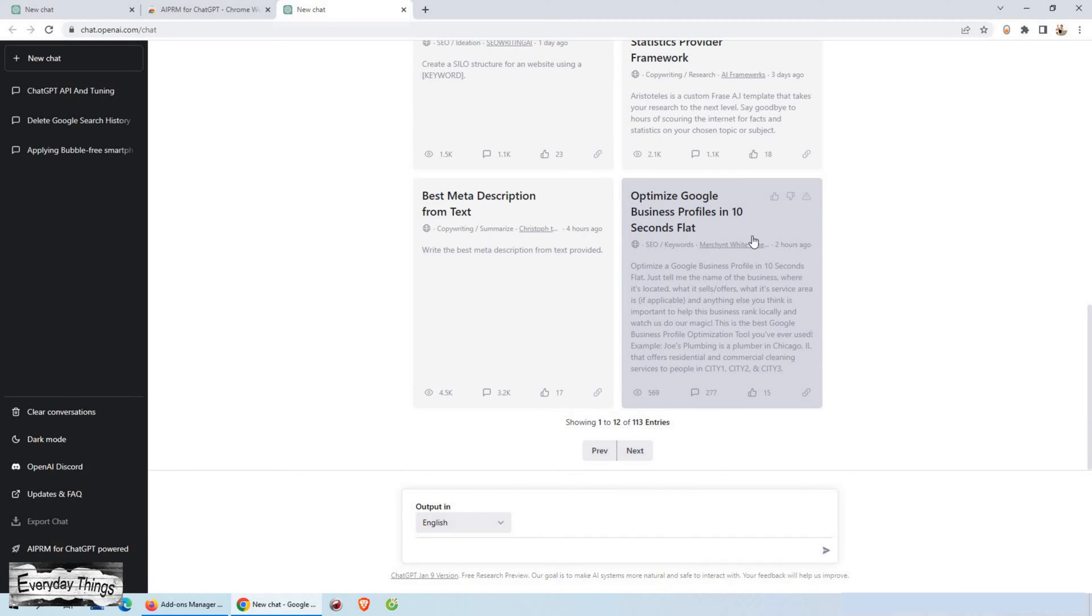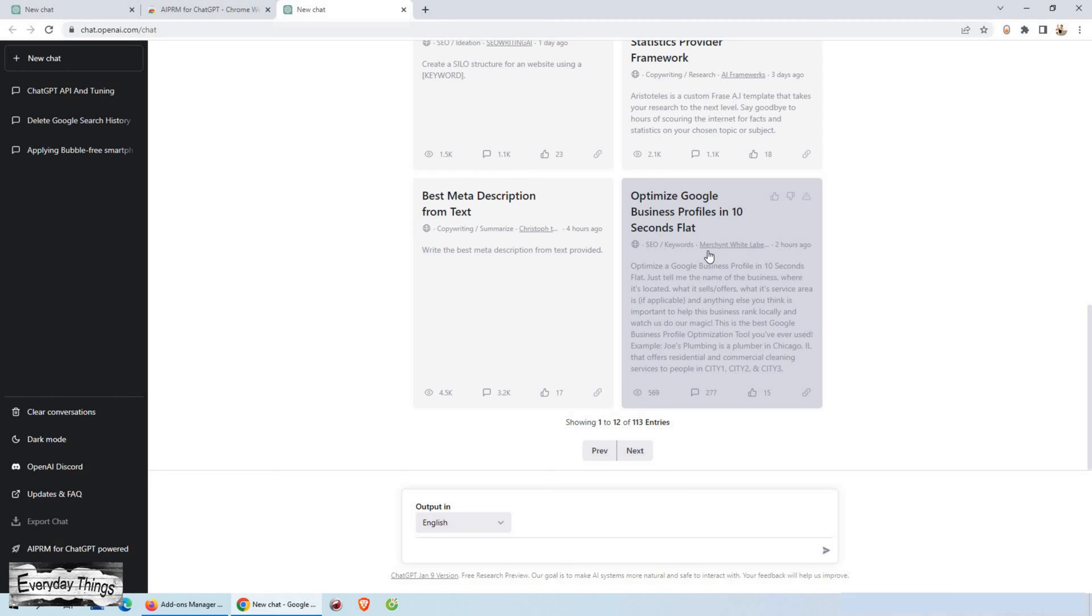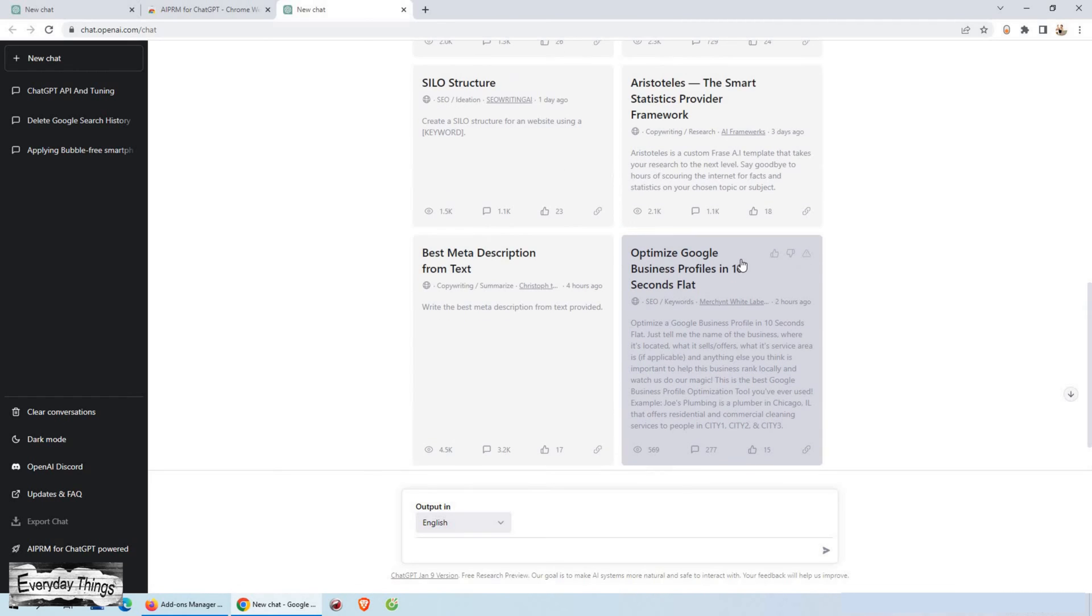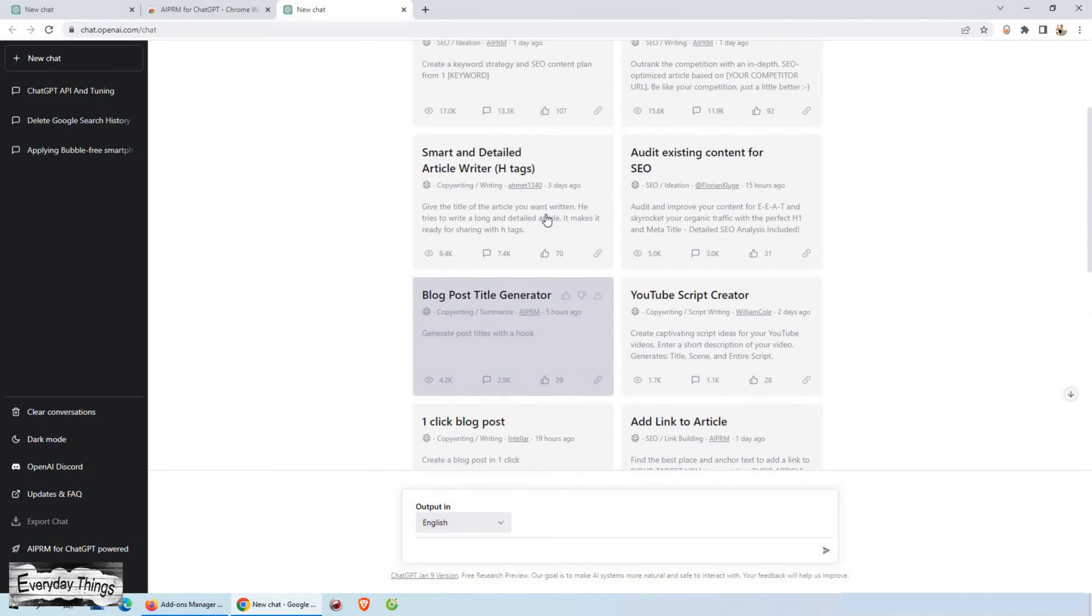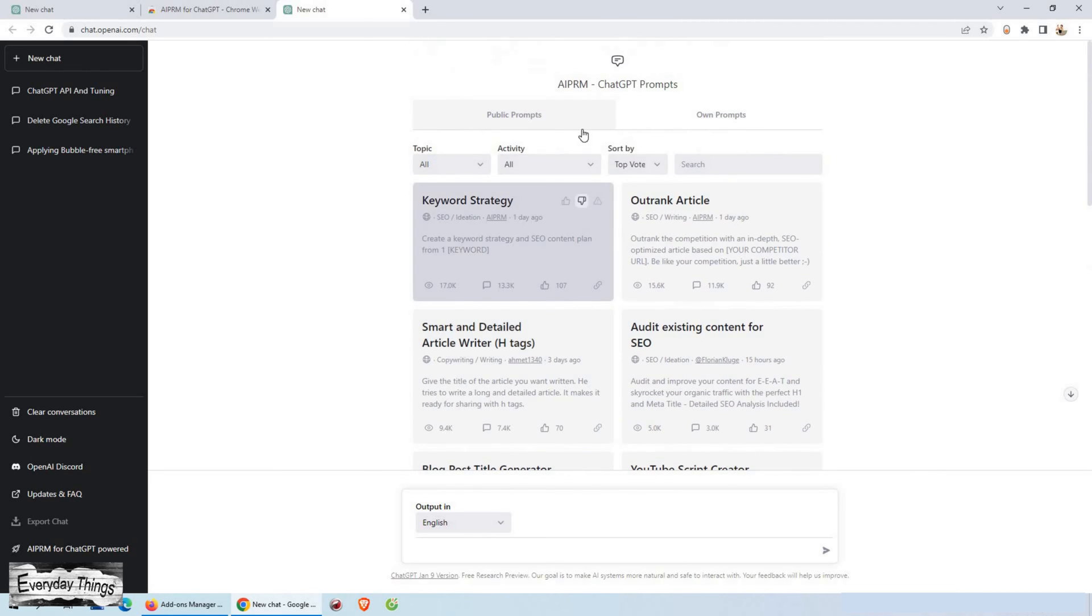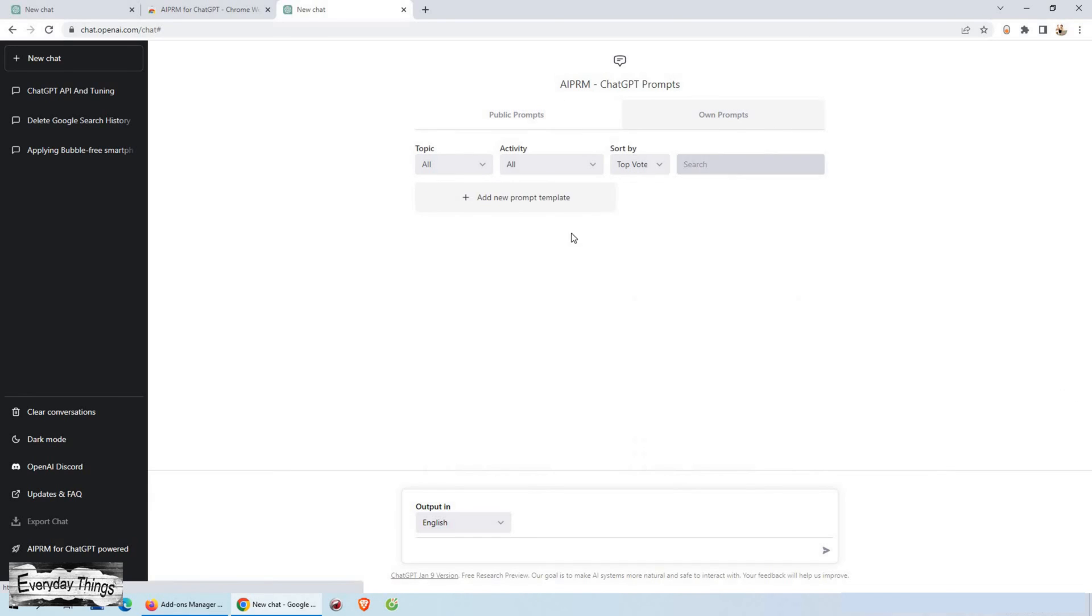For example, if you're using ChatGPT for customer service, you can train it on a dataset of customer inquiries and responses. This will allow the model to better understand the language and context of customer service interactions, leading to more accurate and helpful responses.